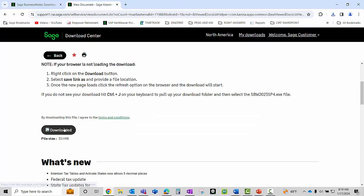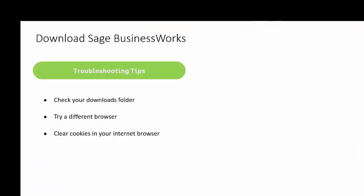You'll also see that the button has changed from download to downloaded. By default, the download file will go to your downloads folder. If the button has changed, make sure you check your downloads folder for the file.